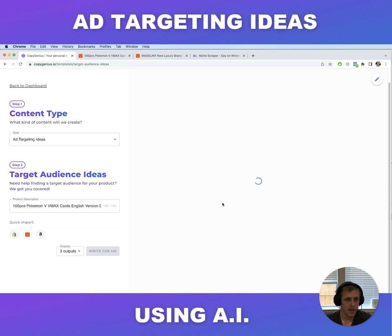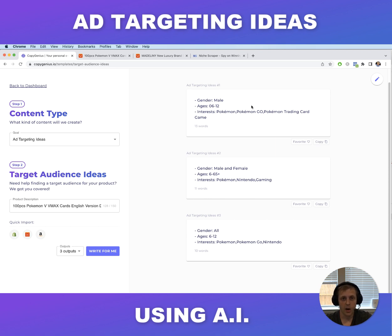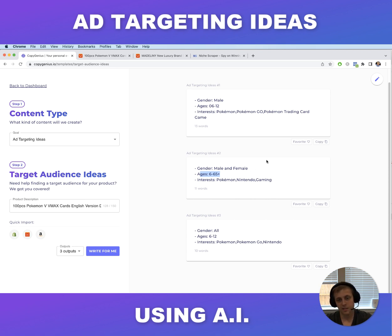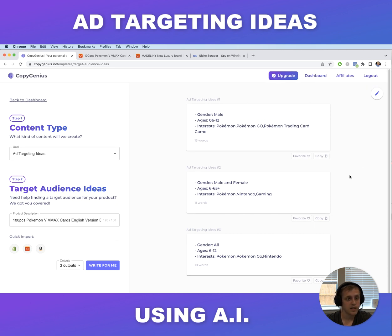Click 'write for me' and what you'll notice is that it recommends targeting ages 6 through 12. Again, you can't target kids 6 or 12 on Facebook, but you would target parents of children in that age group and that would work fine. It recommends males 6 to 12 interested in Pokemon, Pokemon Go, and the Pokemon trading card game. This one's a little sketchy — 6 to 65 — but there are adults who like Pokemon too. You might want to tweak this, but it suggests people like Pokemon, Nintendo, and gaming, which is all relevant. This gives you good ideas for different audiences you can target on Facebook.